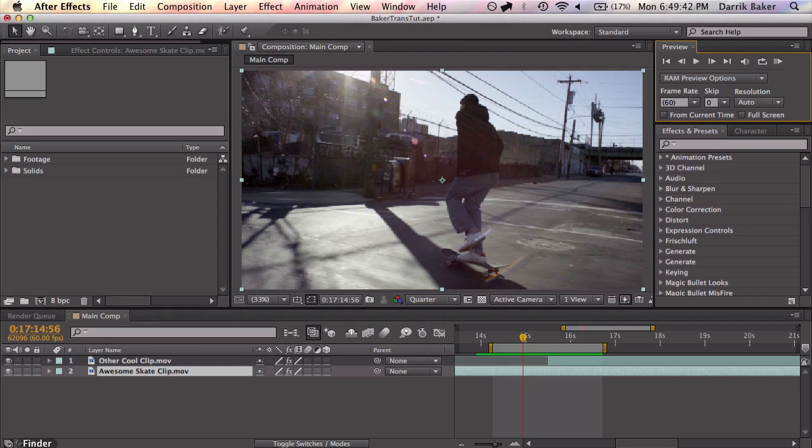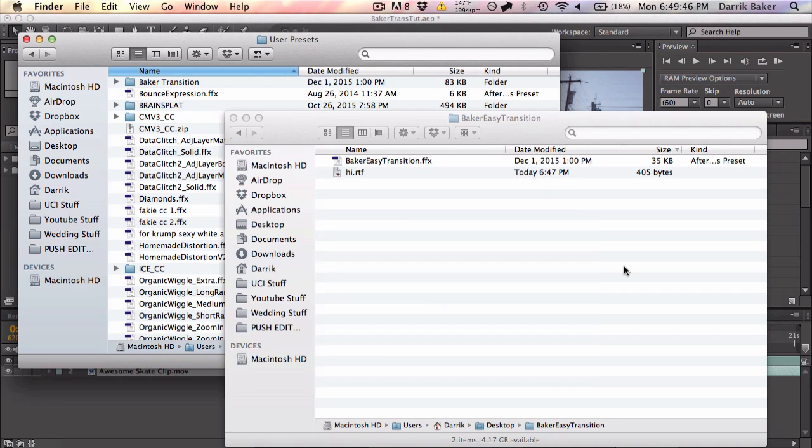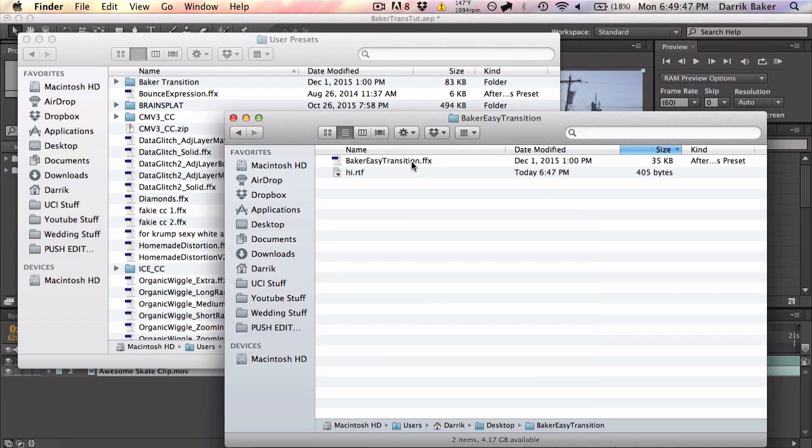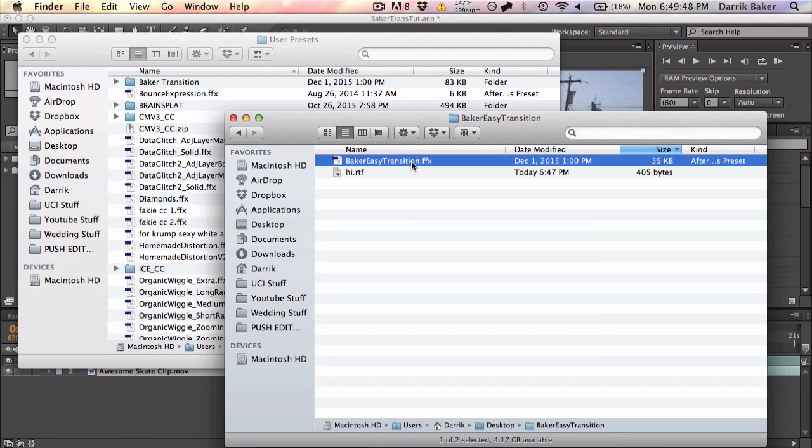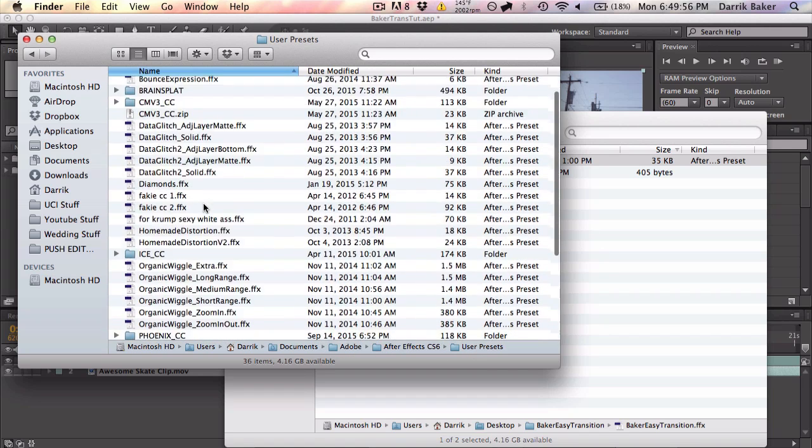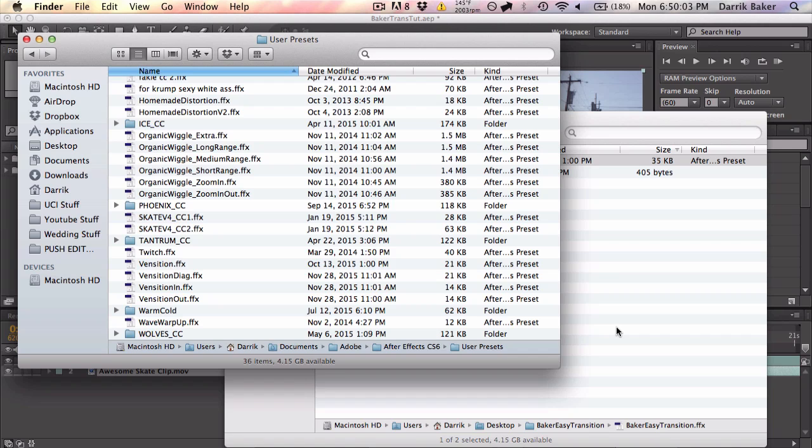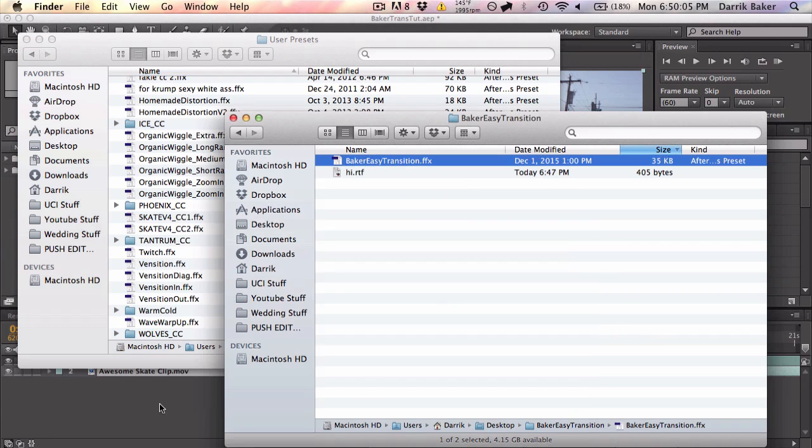First you want to go to the description and download the little preset thing. It's an FFX file and all you got to do is go to your documents Adobe After Effects user presets, drag that into there pretty much anywhere. You're done. Let's check it out.